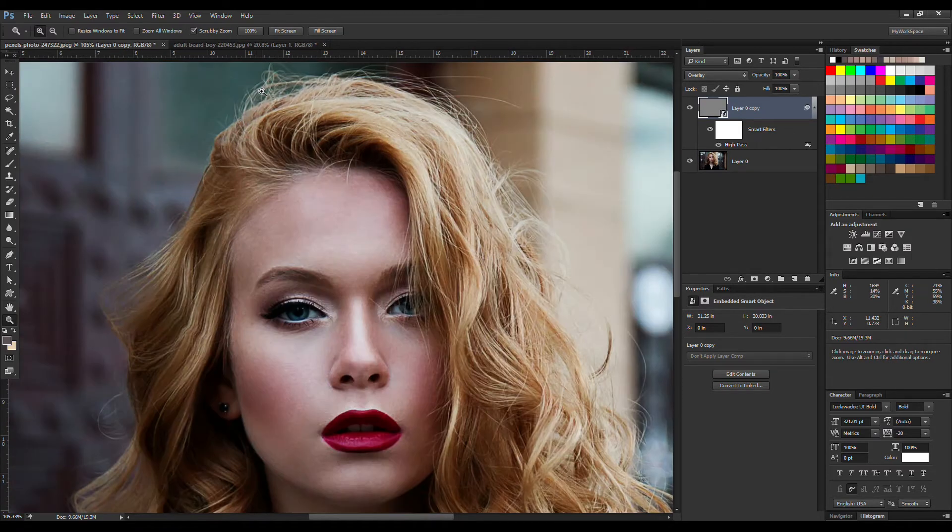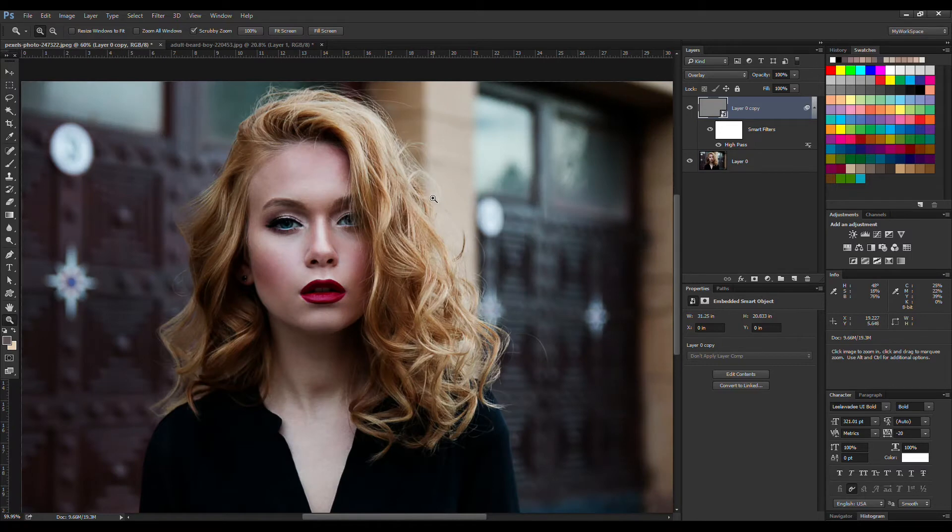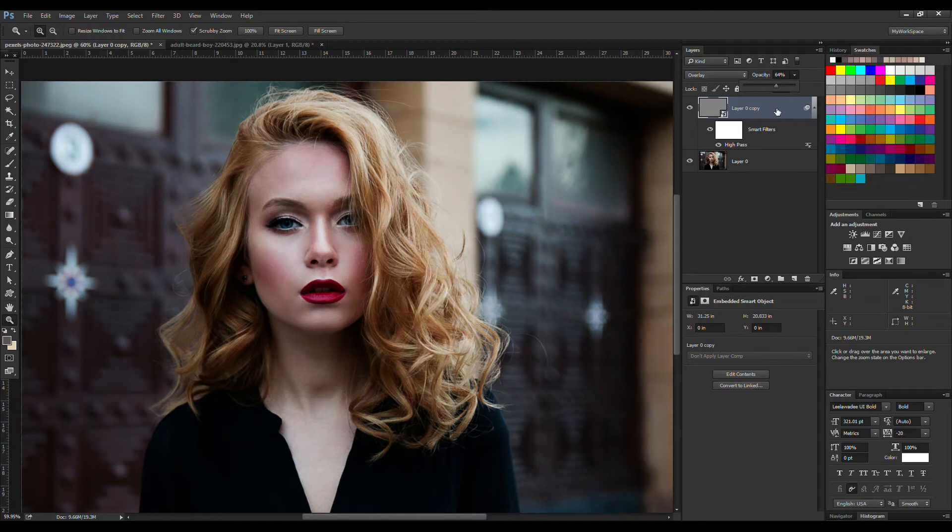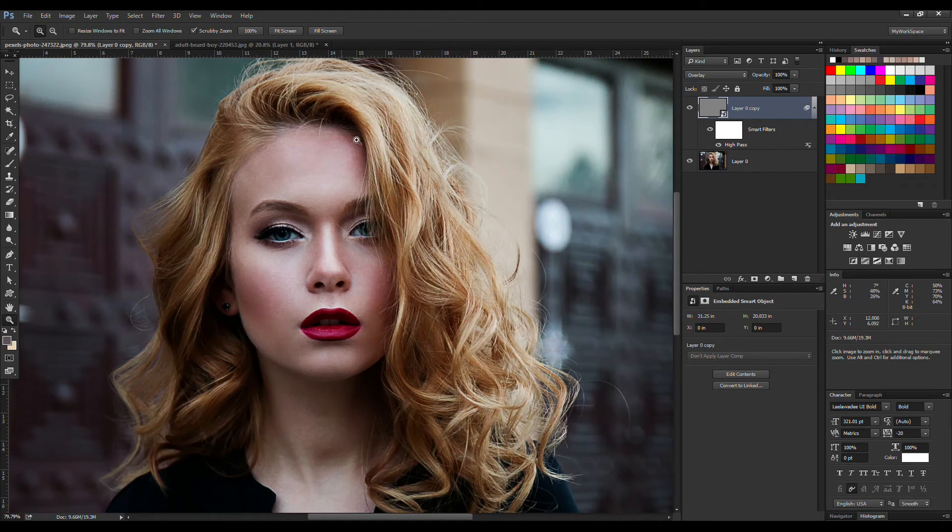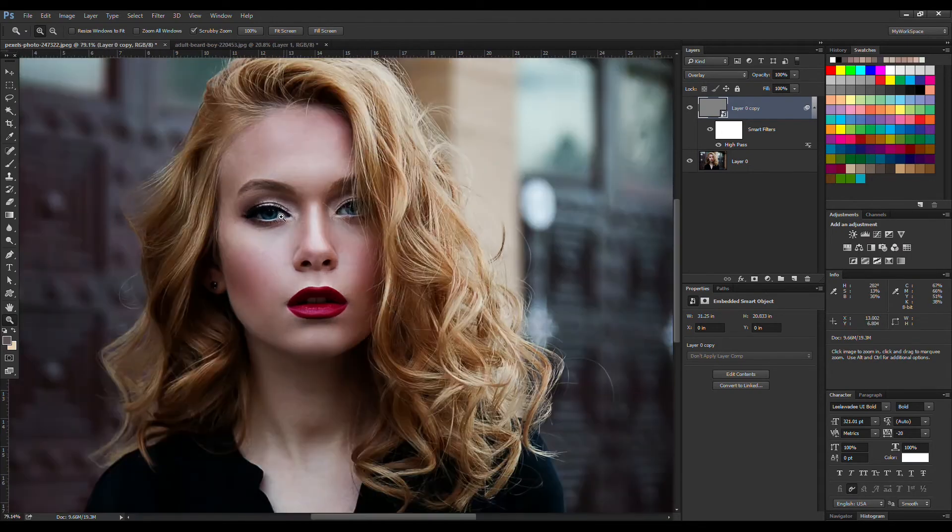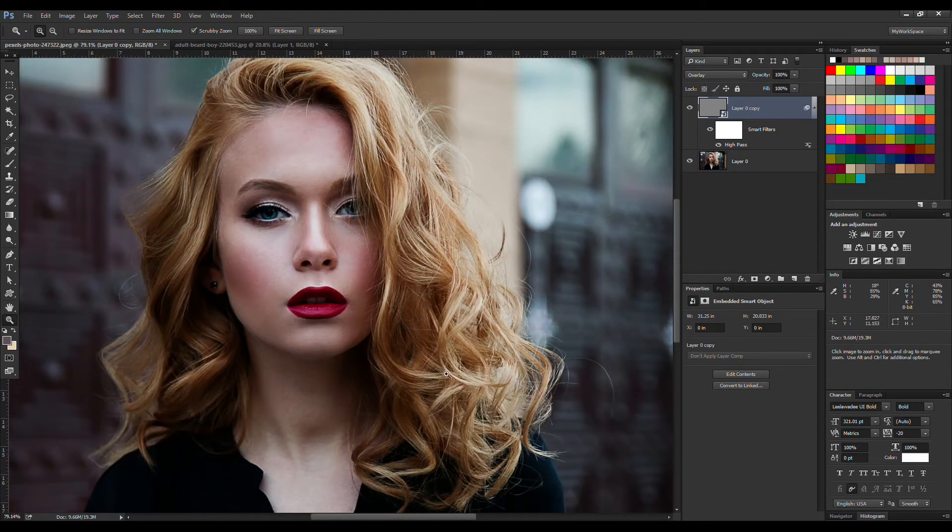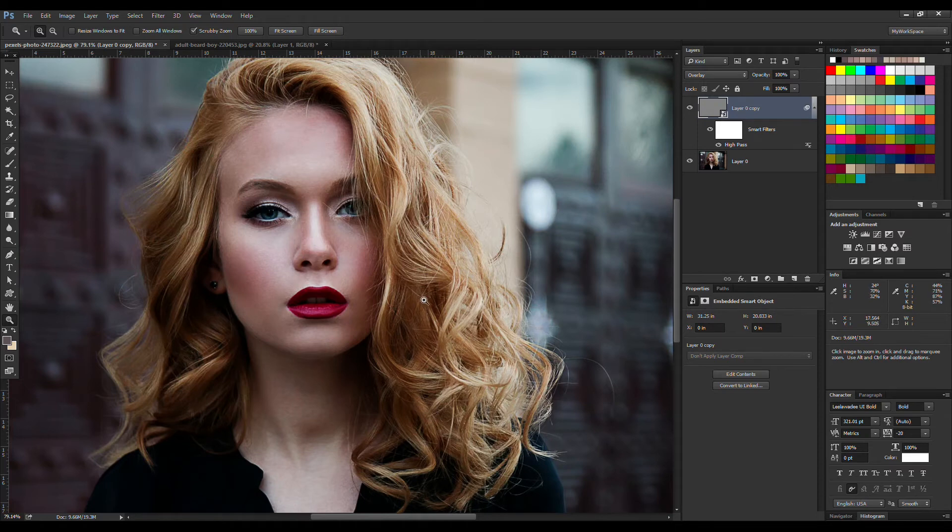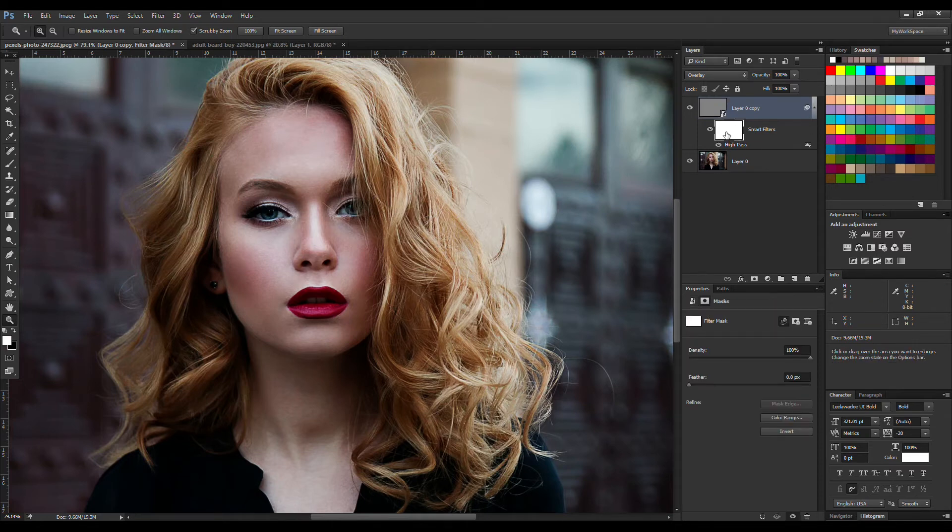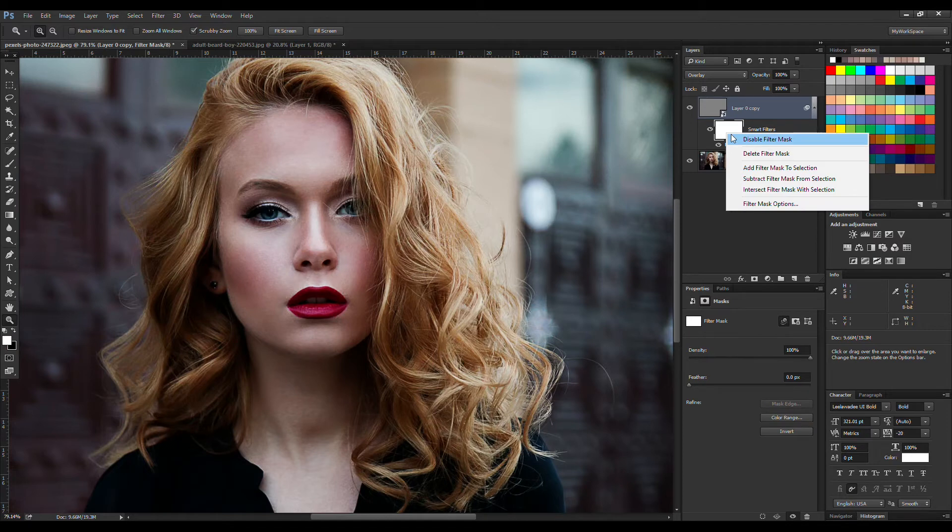If this effect is too strong for you, you can turn the opacity down. That way the sharpening would become less obvious. Or what you can do is paint over specific parts of the image, like you want the eyes to be sharpened, the hair, or the highlights of the hair to be sharpened. So I'm going to do that now and show you how it's done.